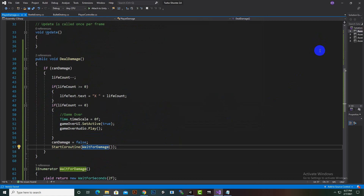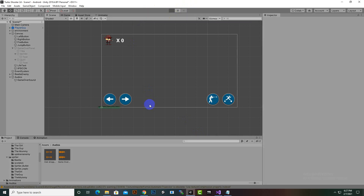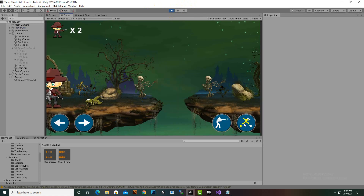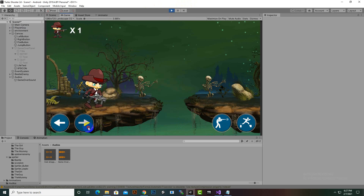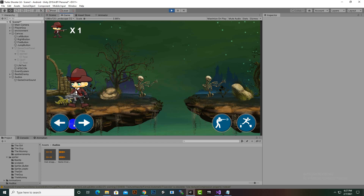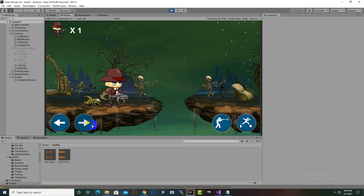After adding the coroutine call, we return to Unity and test. Now damage from both the right and left sides is working. As the player's lives reach zero, the game over sequence should trigger.